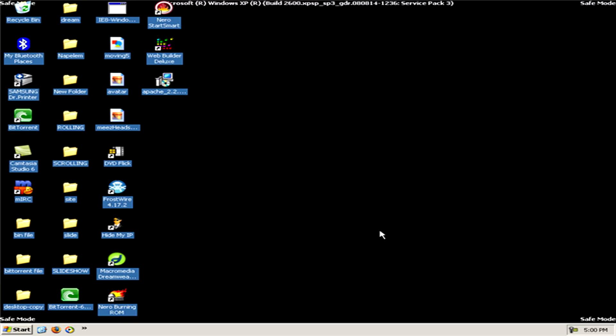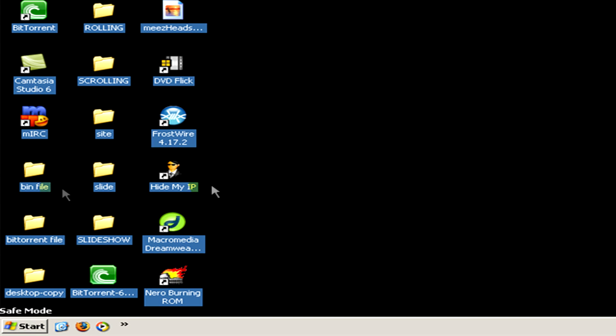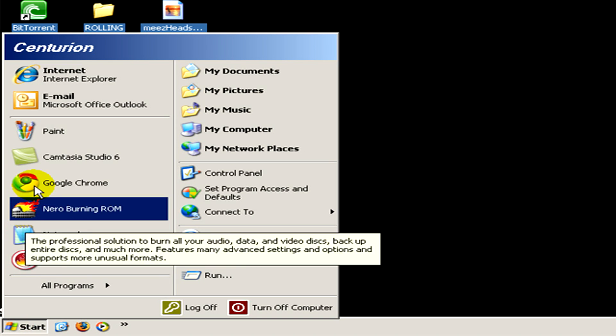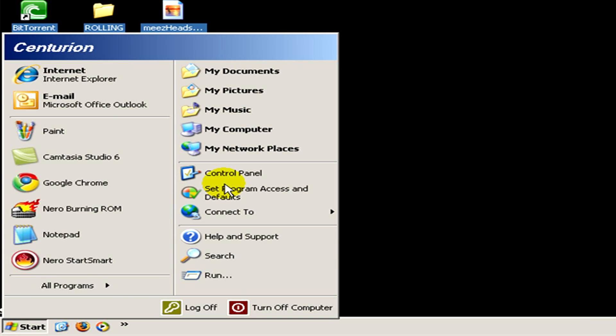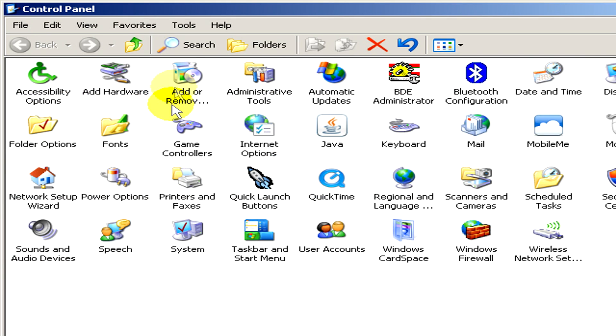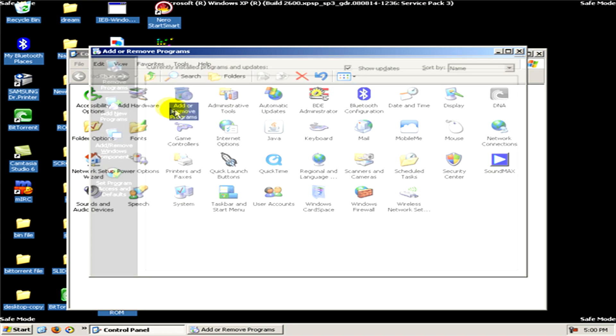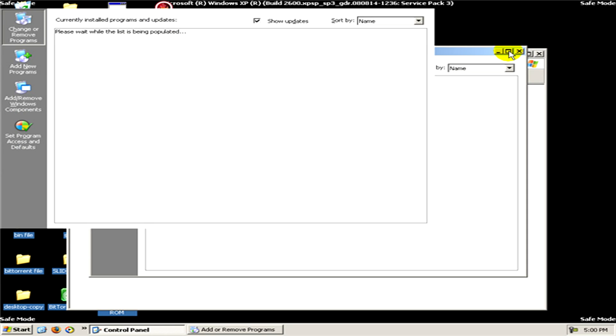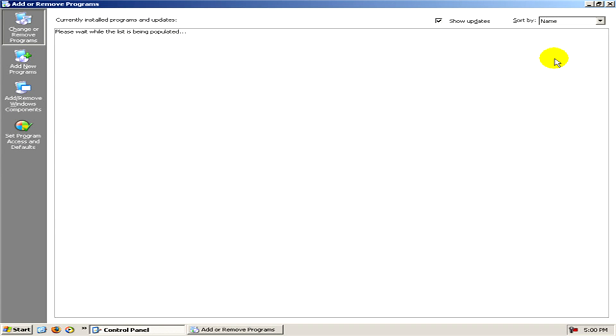We have to start Windows XP in safe mode and then in the start menu we have to select control panel and there add or remove programs. Now it takes some seconds until the list of the currently installed programs and updates will appear.